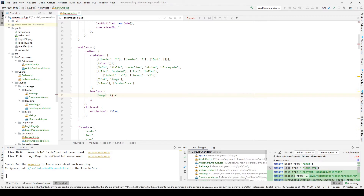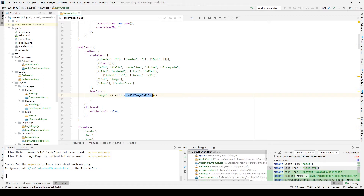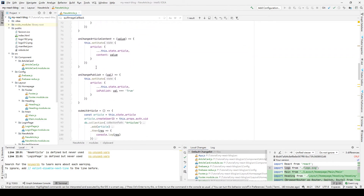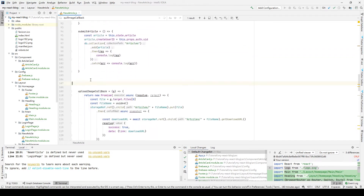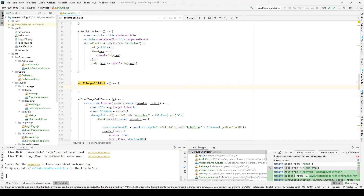For image, we will call our new method called quillImageCallback. That's why we need to create our callback here. After we click the image button we will call this method, so we scroll down here and we are going to create it. We first make it an arrow function.